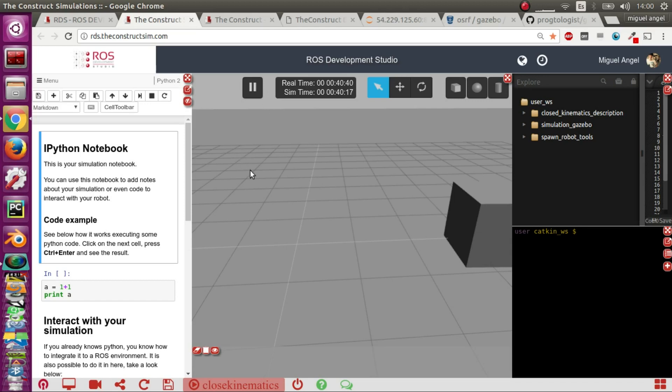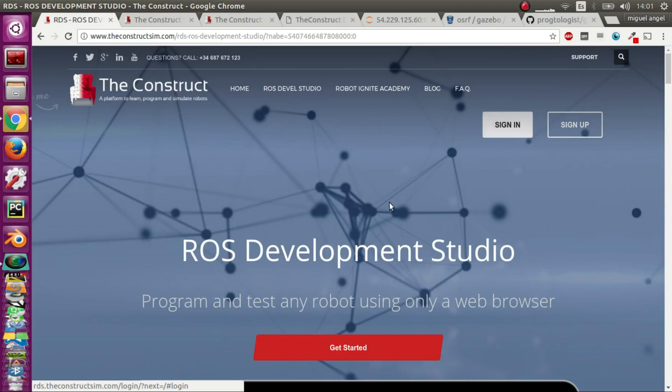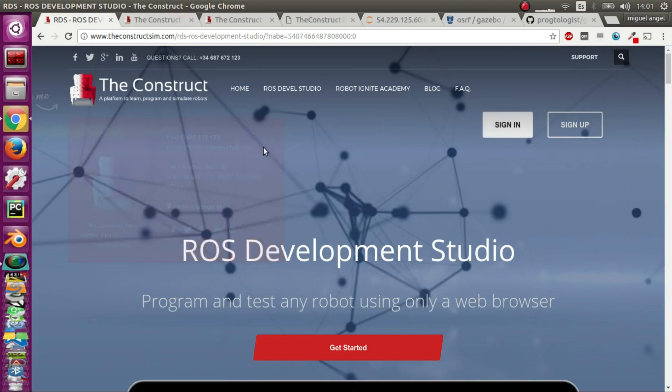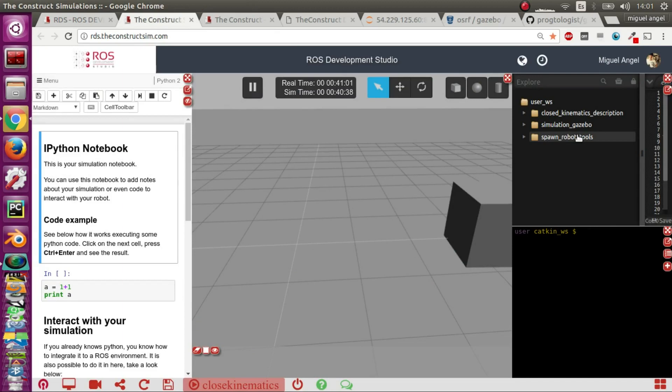The first thing is that I've used this ROS Developmental Studio created by the construct. To use it just go to this web page and sign in. You'll get something like this - you have the Gazebo simulator up and running, the web shell, and an IDE.